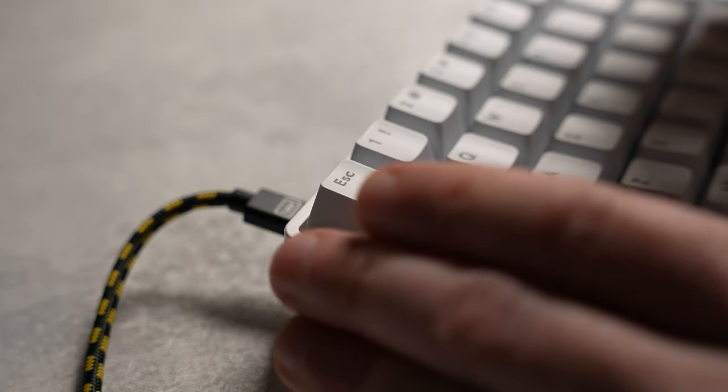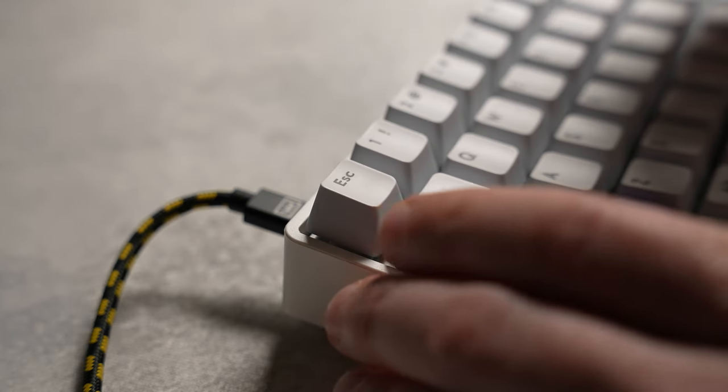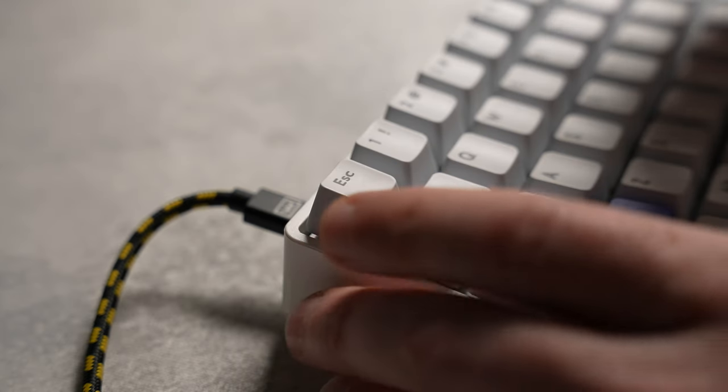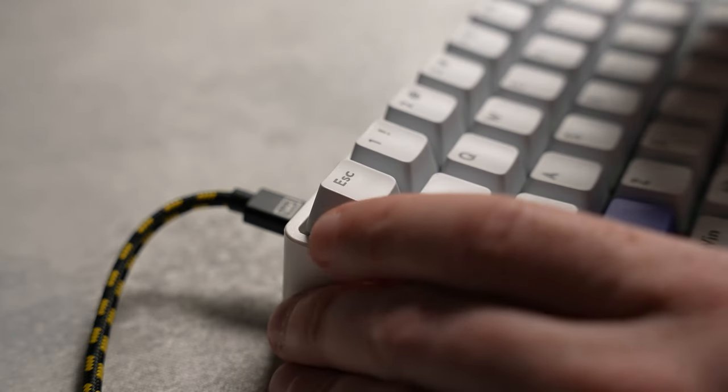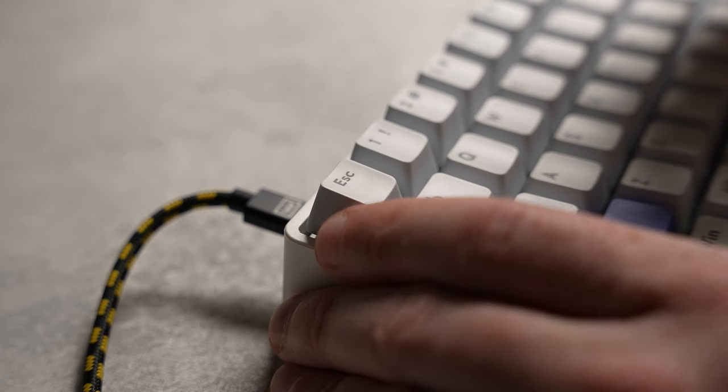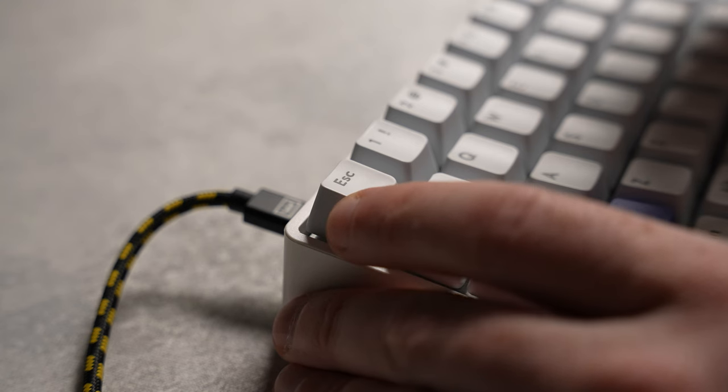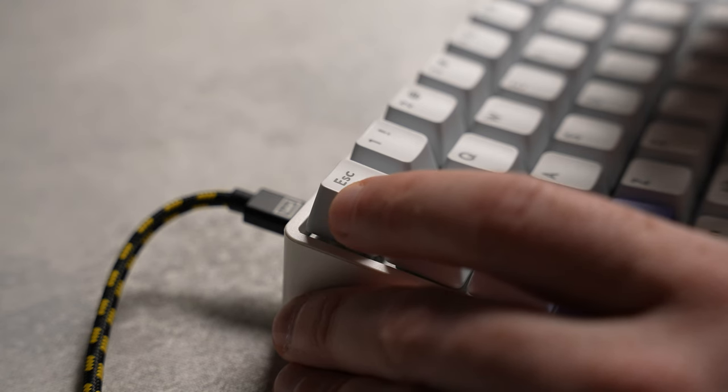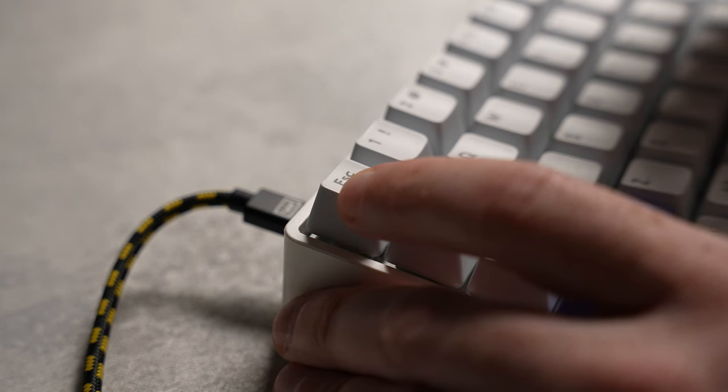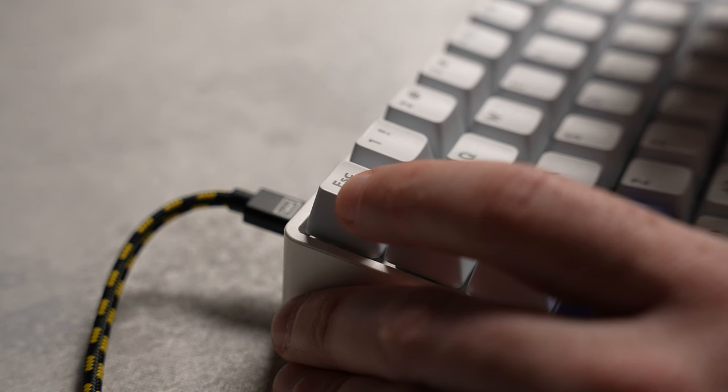Now, if I were to enable rapid trigger and set it at its lowest setting at 0.2 millimeters, so if I decompress the key at 0.2 millimeters, it will reset. This is what it's going to look like. So again, we're pressing on the key. Once I hit 0.4 millimeters, it's going to activate. Now, if I just slightly let up, as you can see there, I'm barely letting up and it's just resetting.